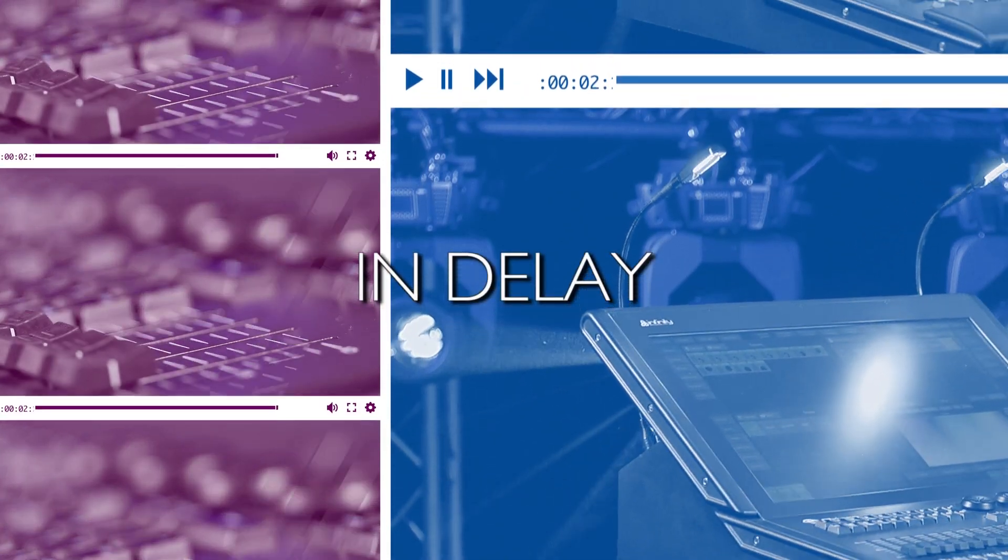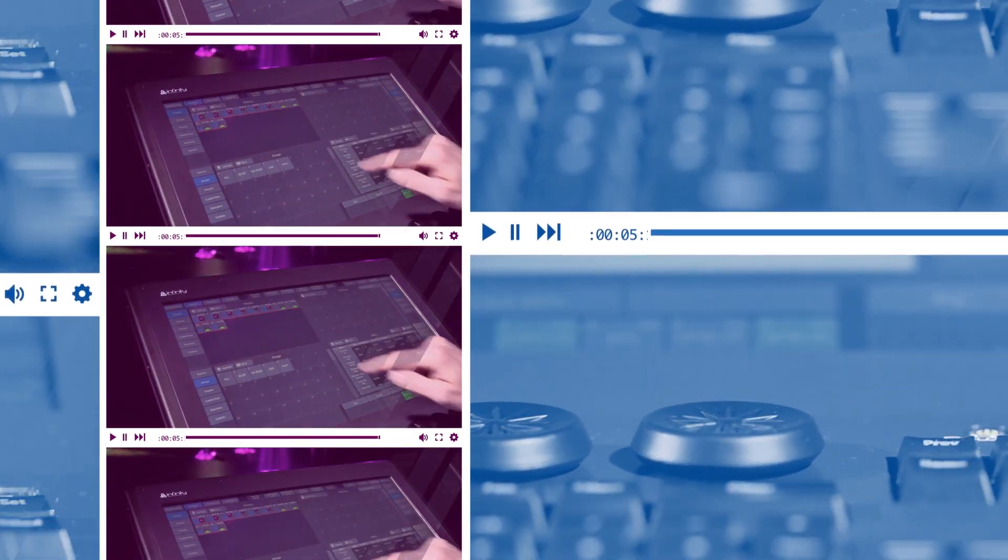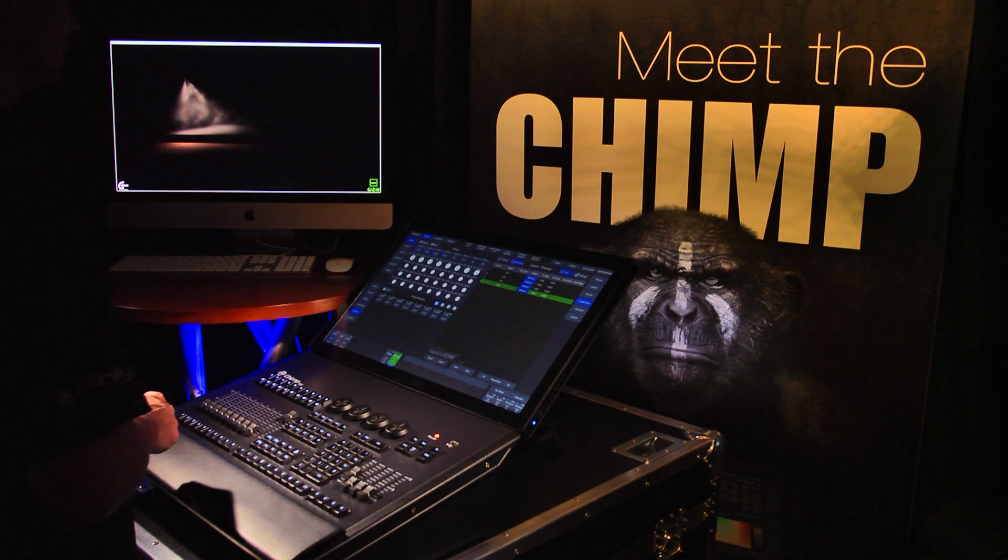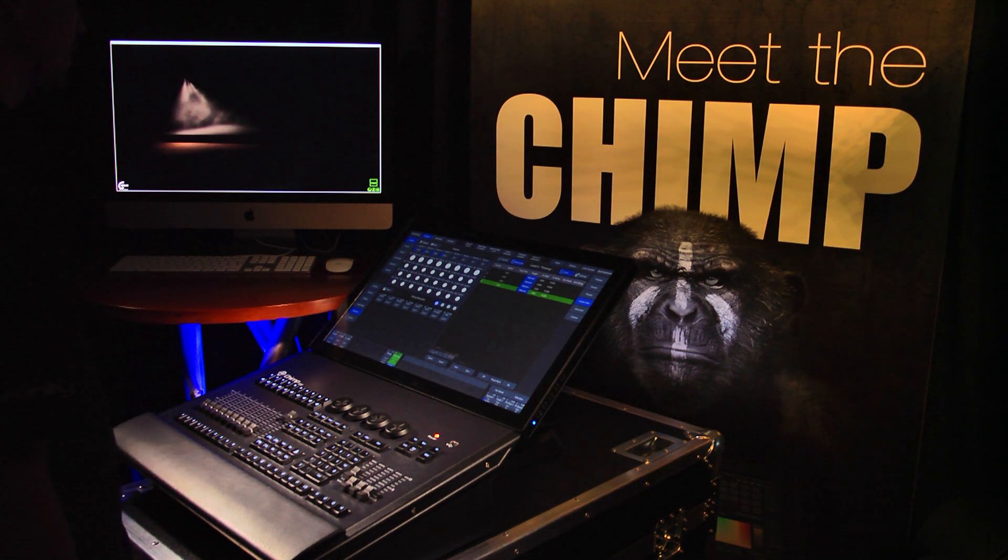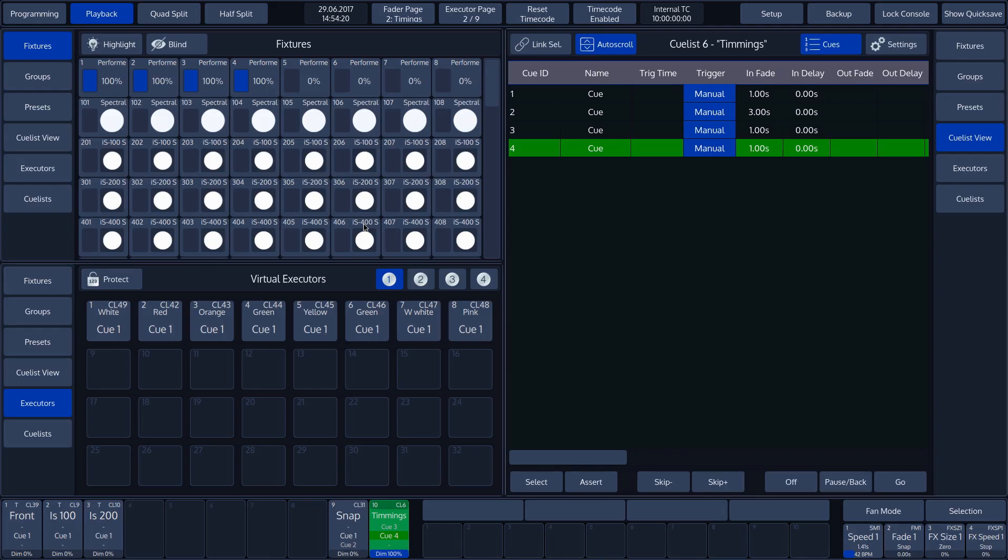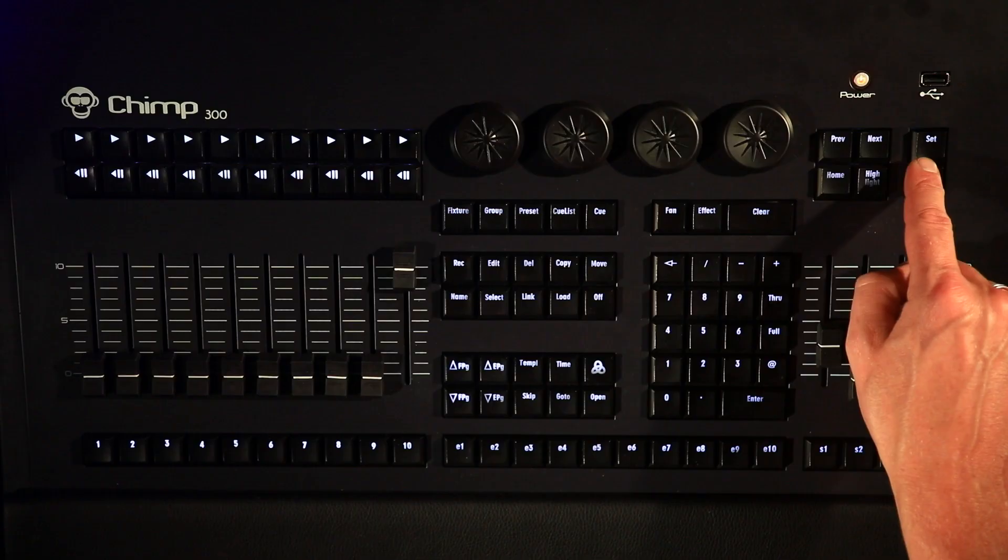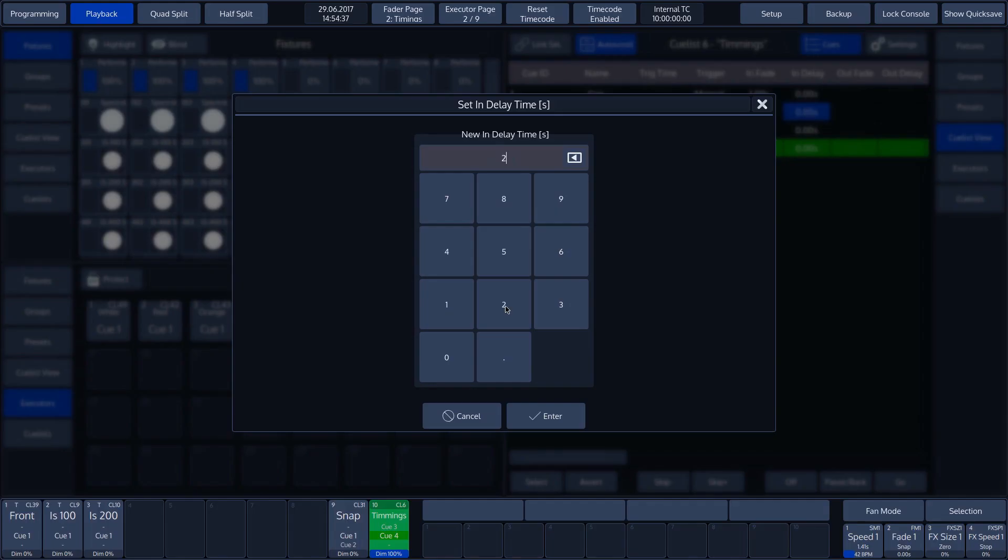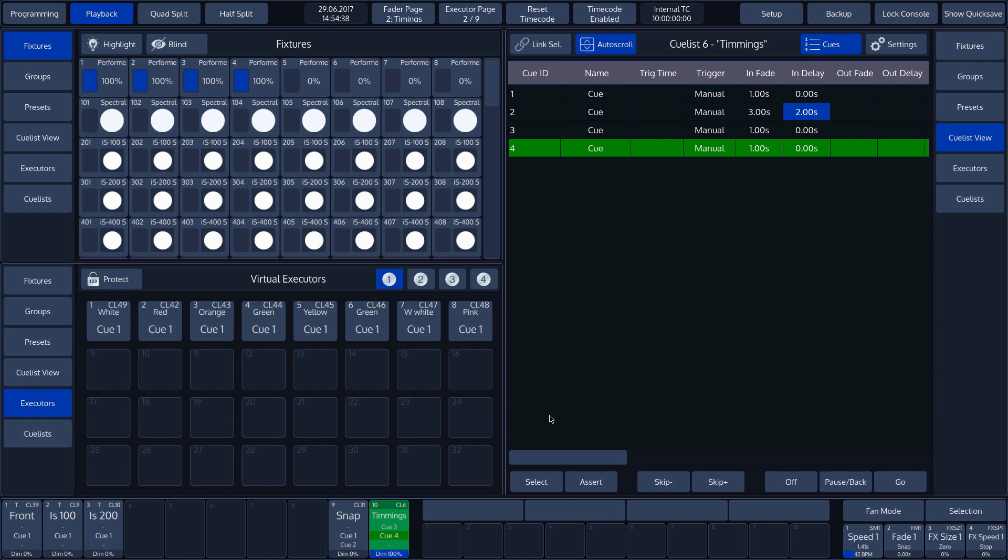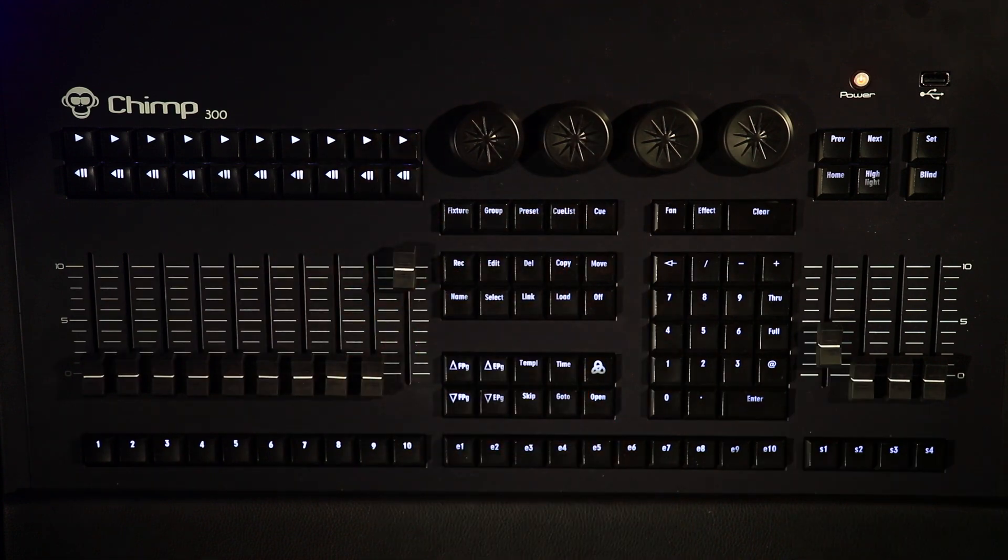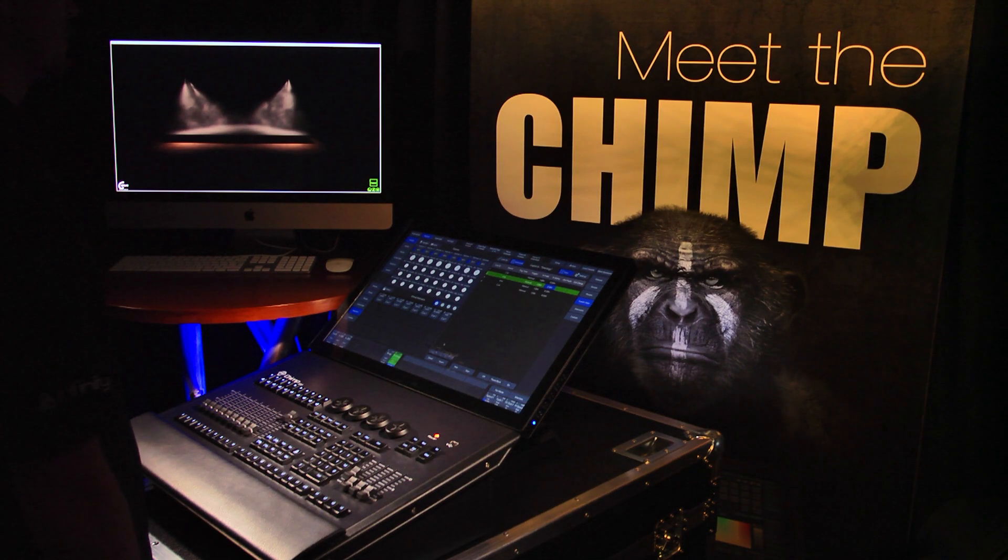InDelay. Another Time function is the InDelay. This function ensures that the corresponding cue waits for the Set time before performing the function. In our example, we'll set the InDelay time to 2 seconds. We can do this by tapping the InDelay value on the touch screen and then pressing the Set key. We now enter 2 in the pop-up menu and confirm by pressing Enter. When this cue is triggered, we will see that it waits 2 seconds before running the 3 second InFade.